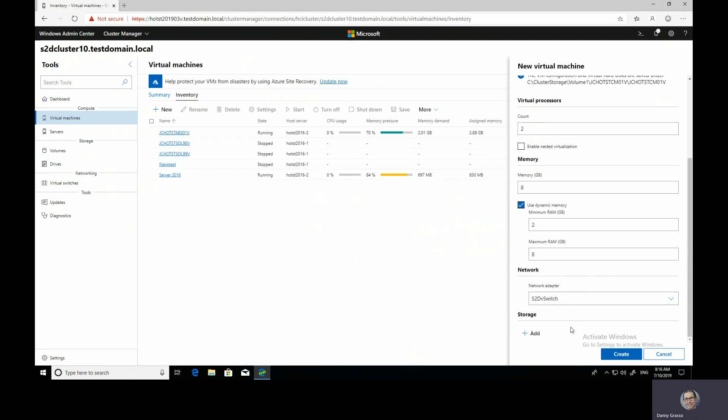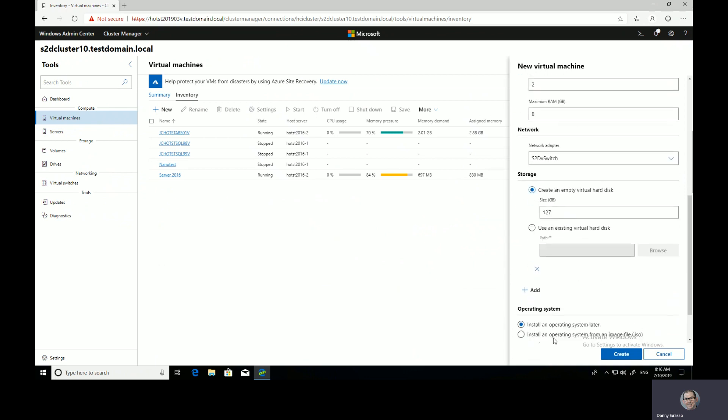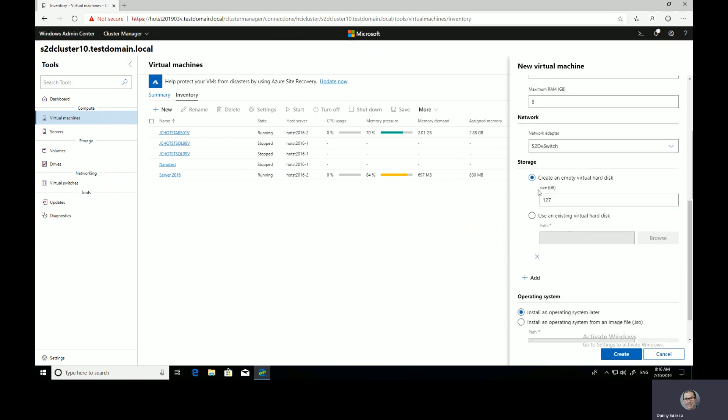And I'm going to connect that to my Storage Spaces Direct virtual switch. I can add some storage there as well. I'm going to create another empty virtual disk of 80 gig in size.